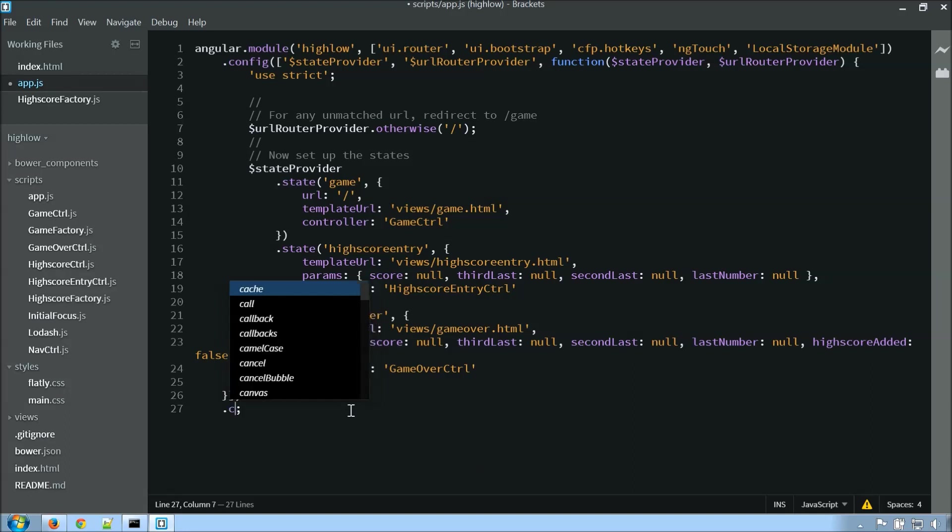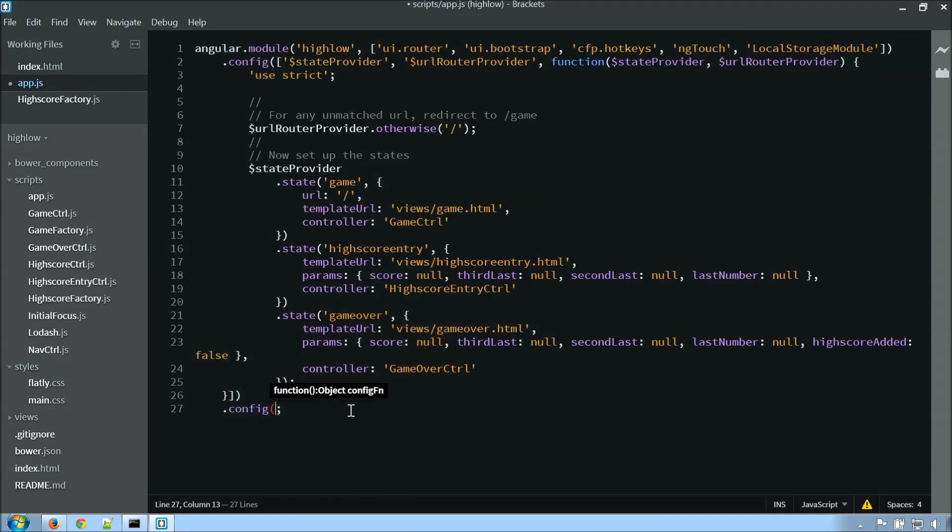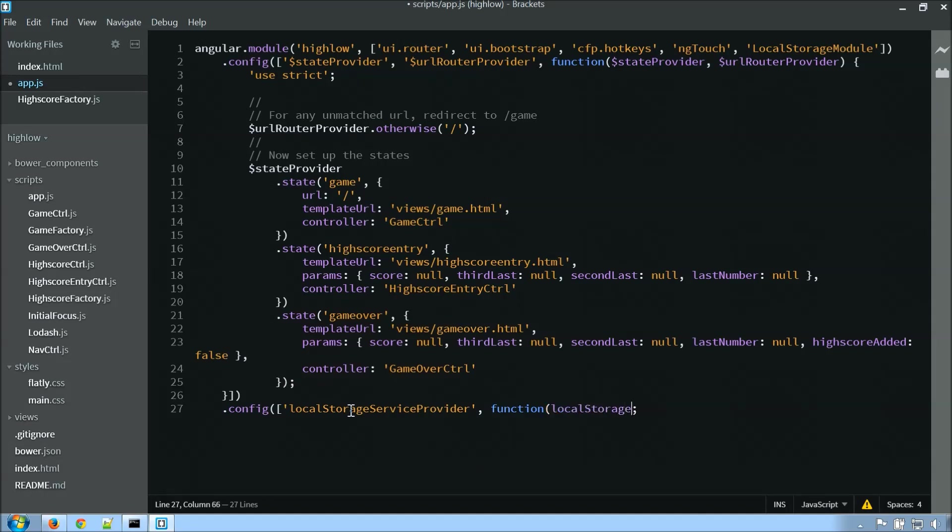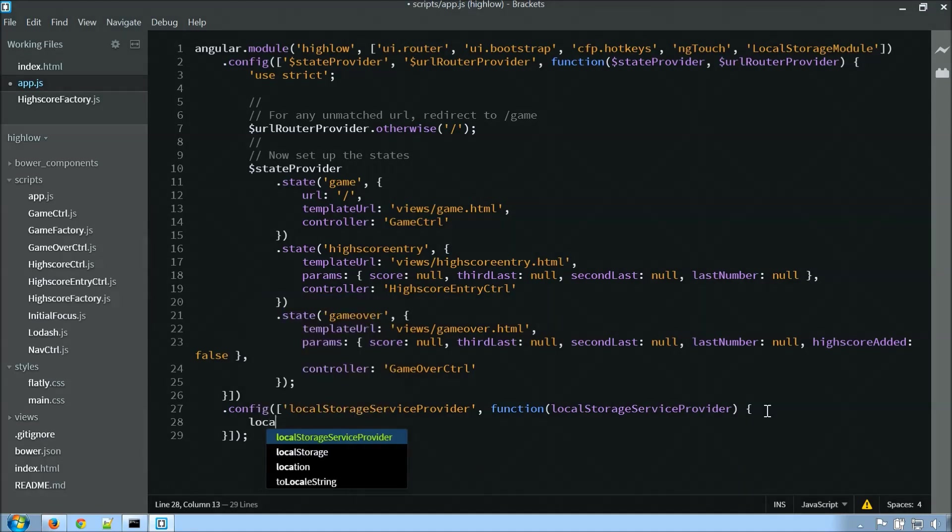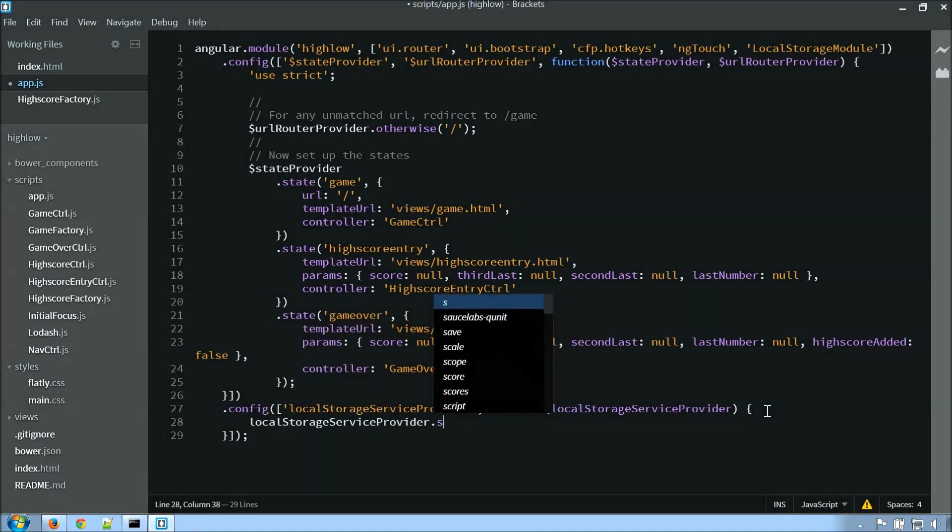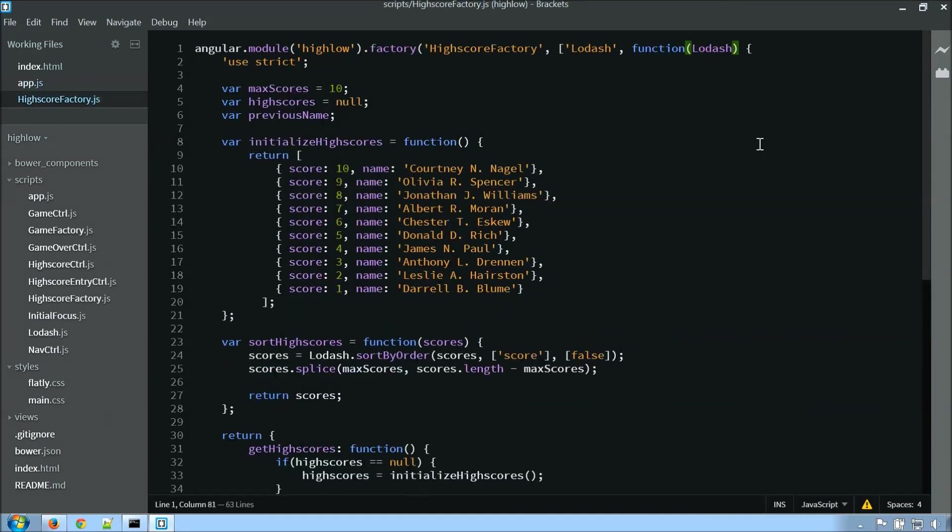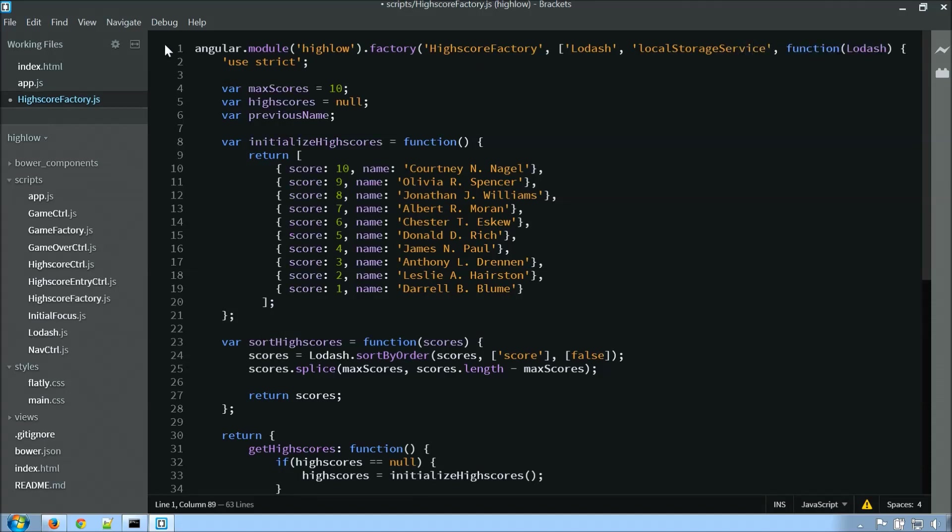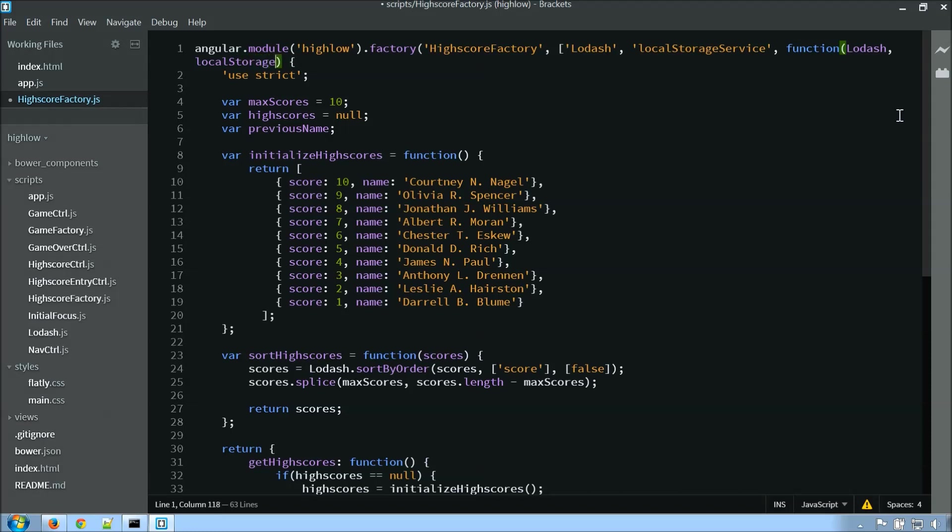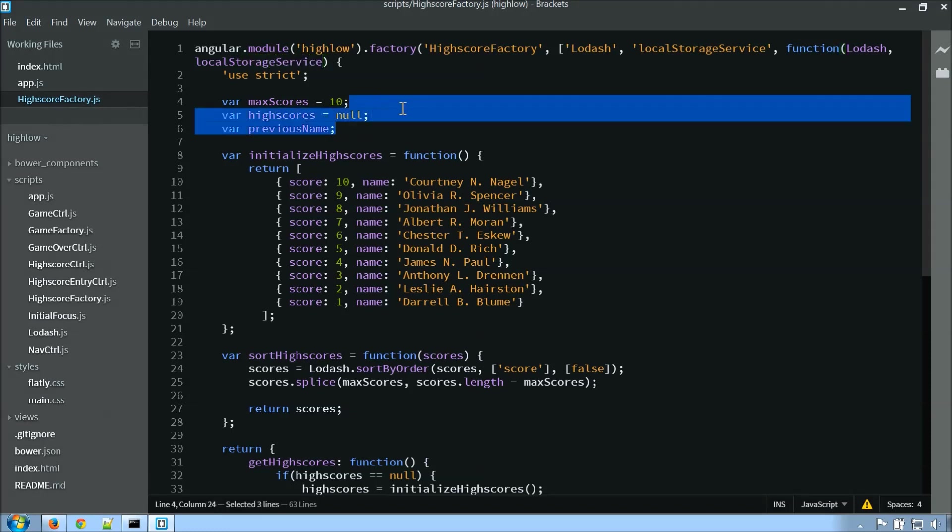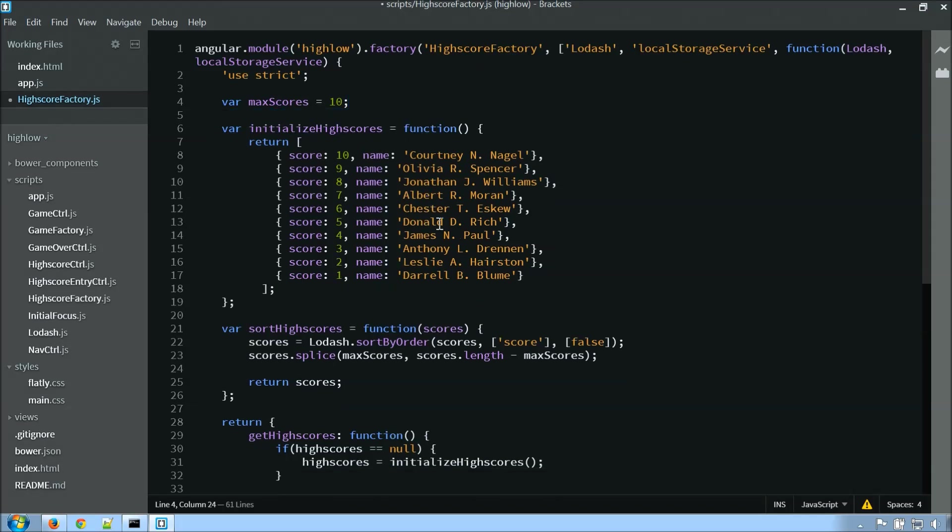So let's do localStorageServiceProvider, and I will pass that in. And within here, I'm then going to want to say localStorageServiceProvider.setPrefix, and I'm just going to call it high-low after the name of this game. Okay, so the next thing we'll want to do is jump over to the highscore factory and actually wire this up. So the first thing I need to do is inject localStorageService, and we'll add this here, localStorageService. Okay, so we can first remove highscore and previous name. This was just used to store it locally. So we're going to go ahead and rip that out.